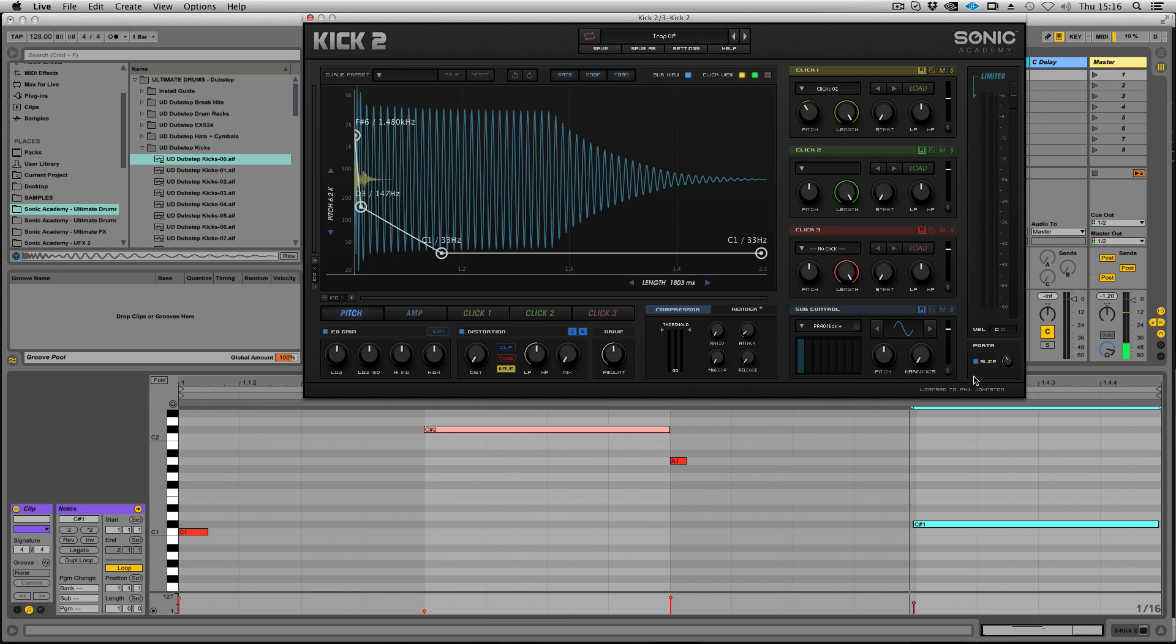We've also got slides. So we can now slide between kicks. That was a feature request from some of the trap producers. I hope you enjoy that.